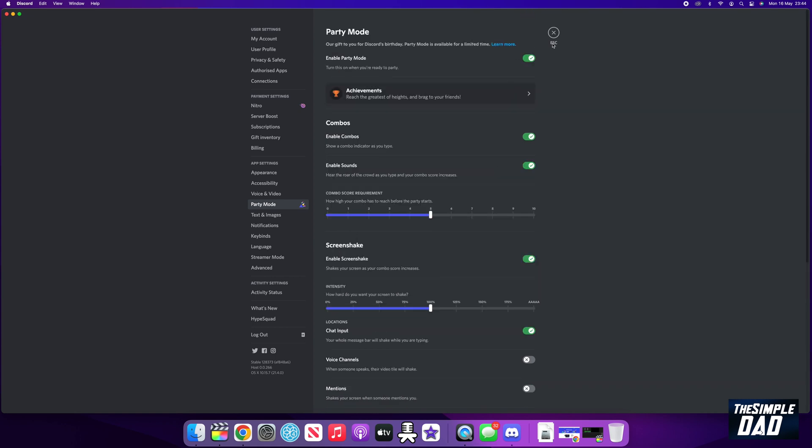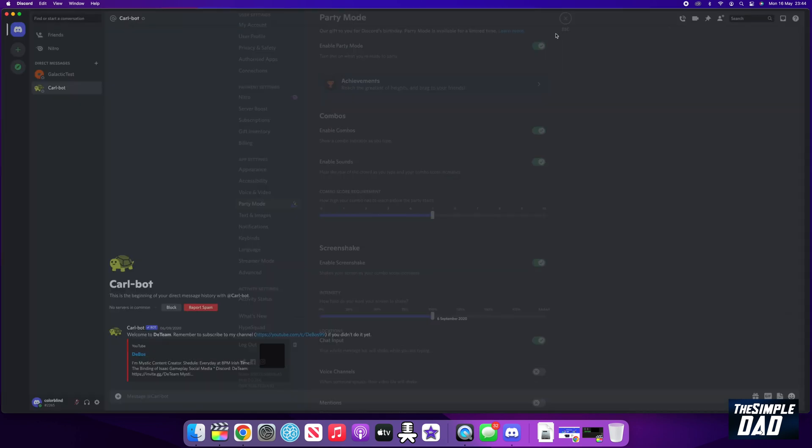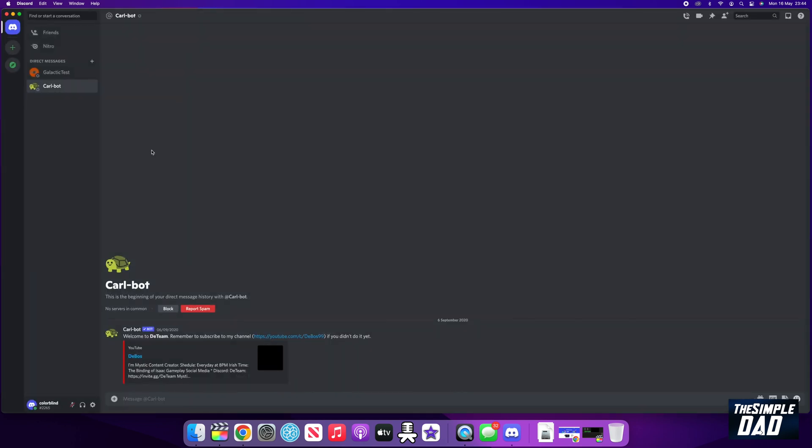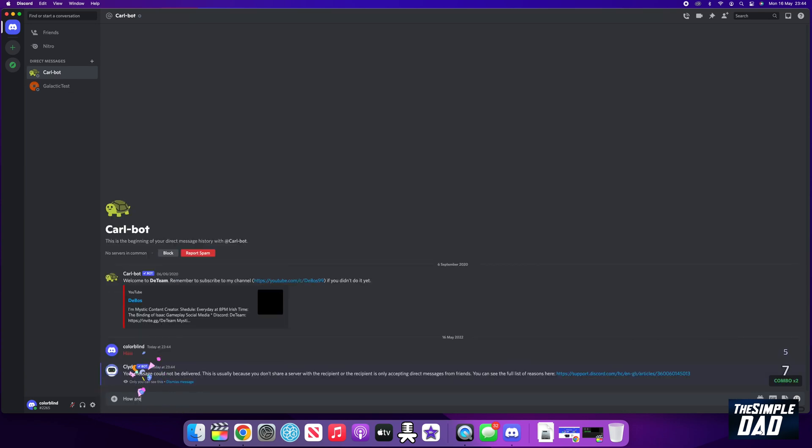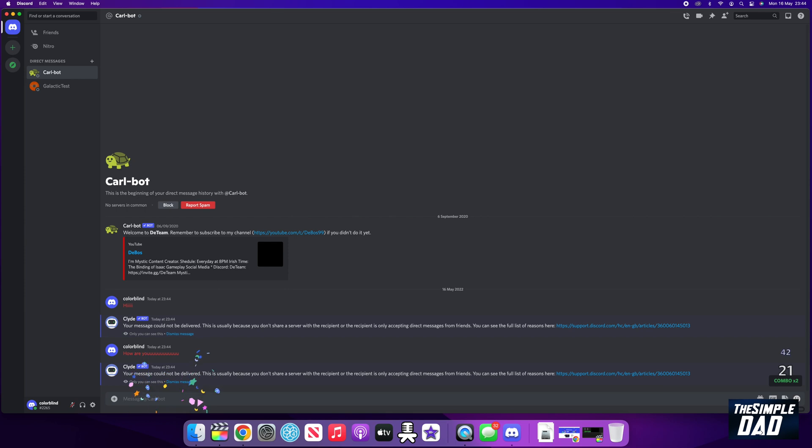Now let's close the settings and let me show you how it works. As you type something in, you should see confetti around your text and the screen should start to shake. At the right hand side, you should see some combo message appear, which makes your messaging experience more fun.